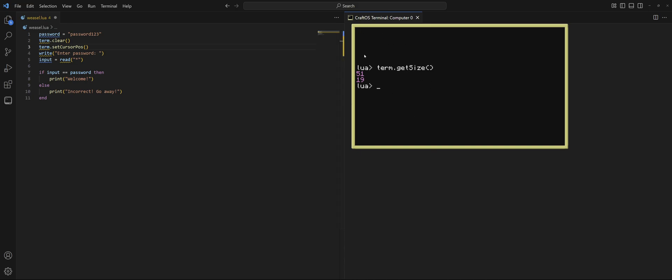If we want the cursor to go back in the top left corner, then we need to change the cursor position to 1, so the very far left, and then 1, the very top left. So, 1 to 19 is top to bottom. 1 to 51 is left to right. And look, now we're here.